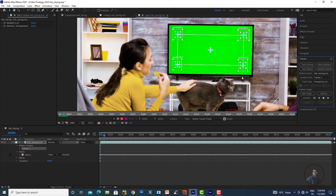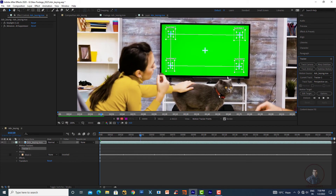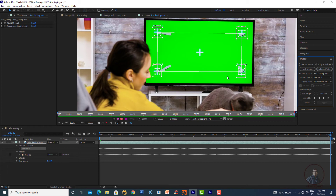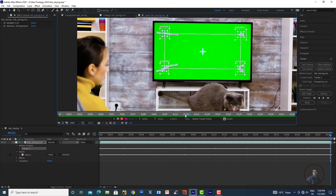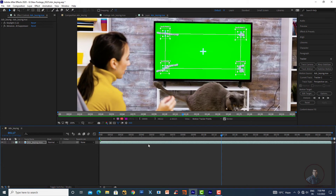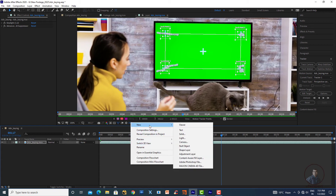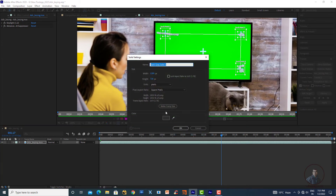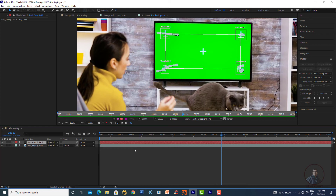Click Track Forward to track the screen. The tracking is now complete. To apply the tracking data, we'll apply it to a solid. In the composition, right-click in the timeline, go to New, then Solid, and create a solid of any color. Then click Edit Target and select the solid you just created. Click OK.